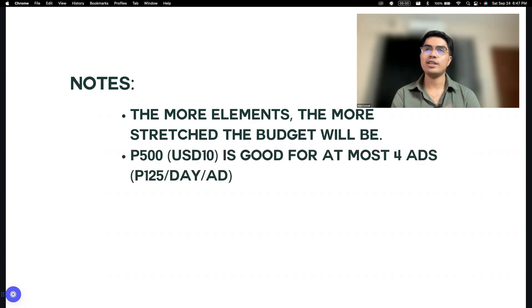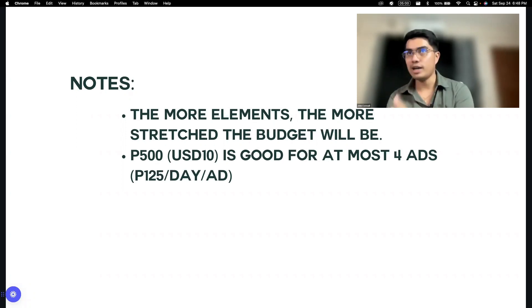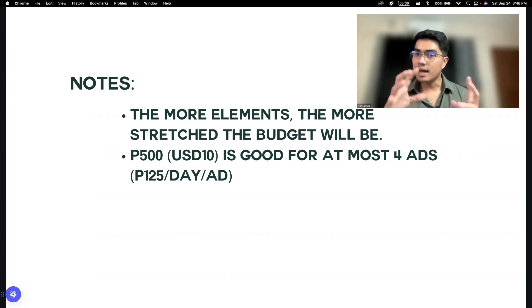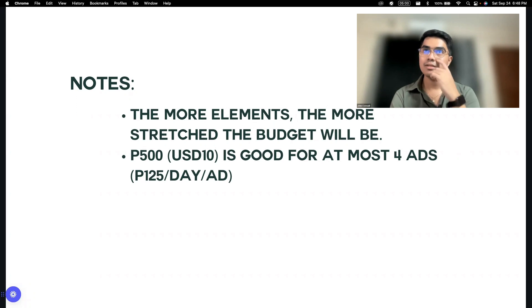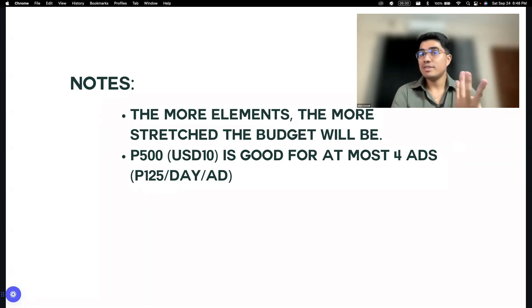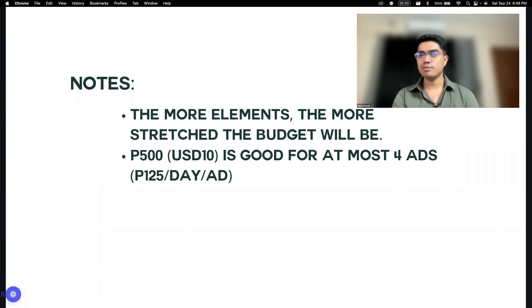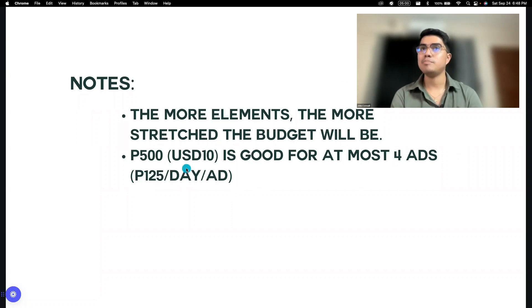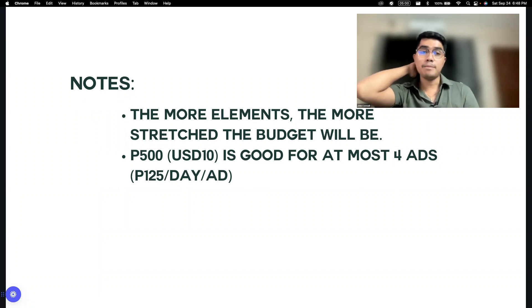This is ideally what I do for budgeting — 500 pesos or 10 USD is good for, at most, a few ads. Pag mas maraming ads na sa isang campaign, I would spend more. Pag sinabi ng client, 500 pesos lang yung budget, tapos may 10 ads — parang 50 pesos na lang per day yung isang ad. I would not choose to have that option. Kasi ideally for me, I would spend 125 pesos — that's roughly 2 to 3 dollars per day per ad.